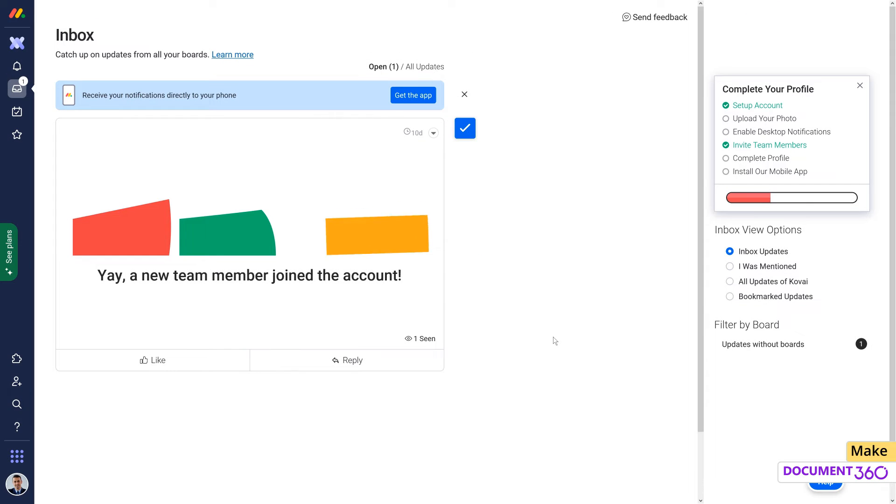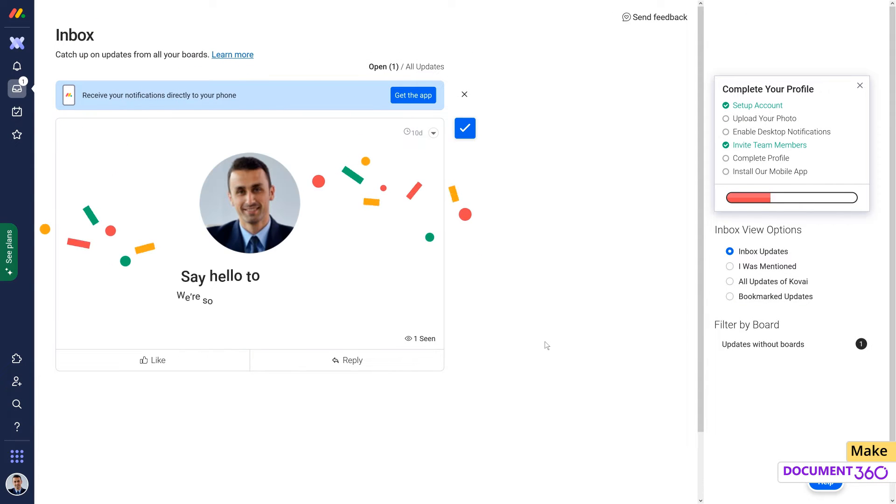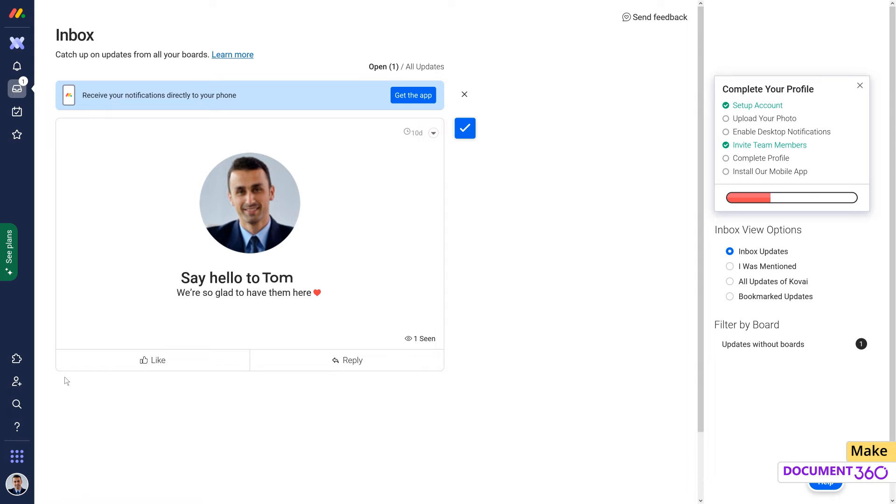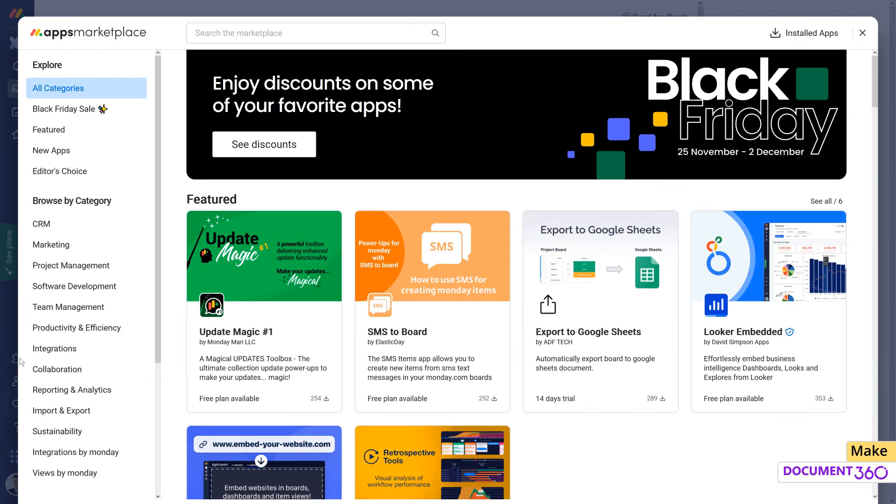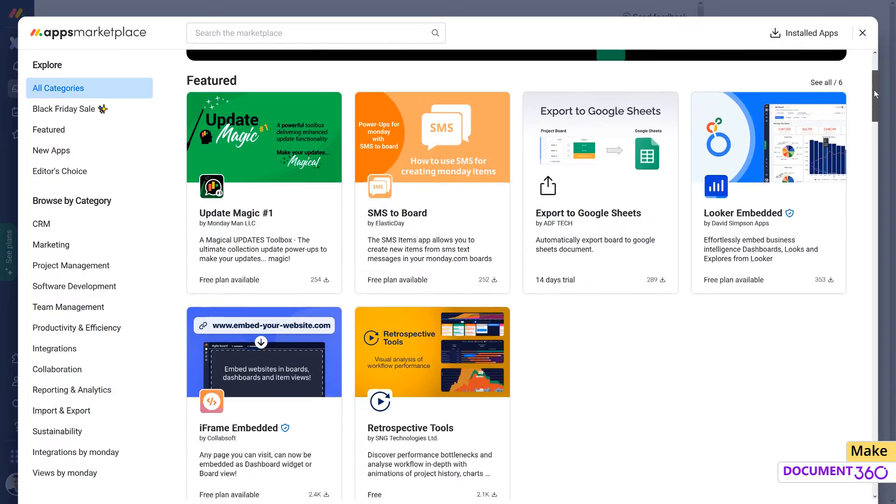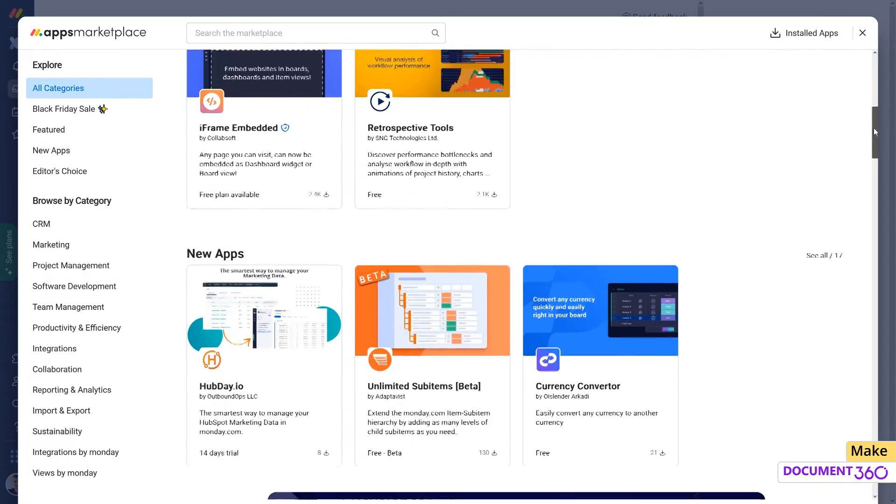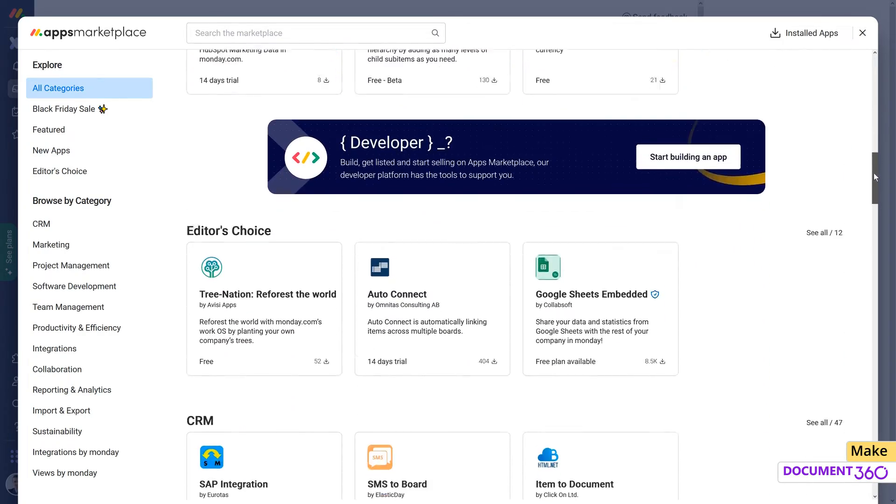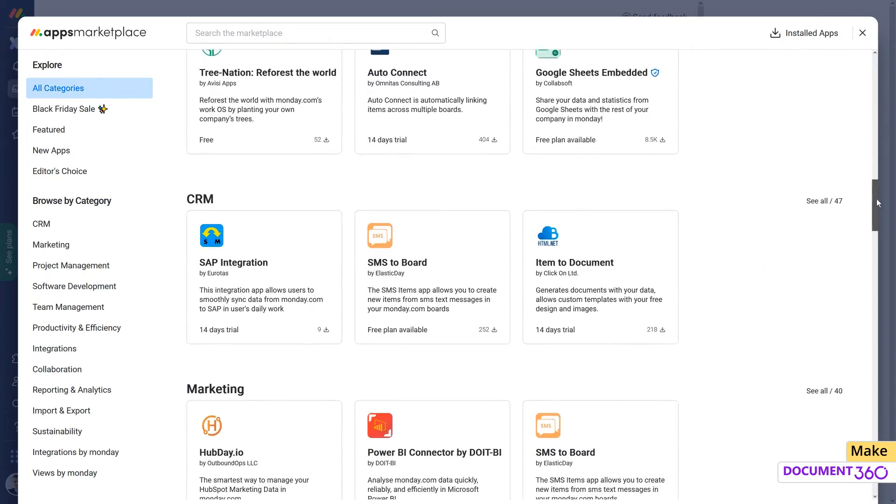For the next example, let's use Make to integrate Document 360 with the project management tool. For this demo, let's assume our organization uses Monday.com, which is used widely across many companies for organizing, tracking, and managing their business.